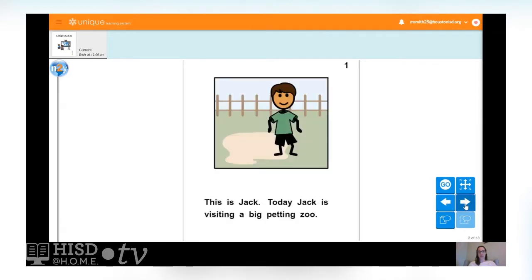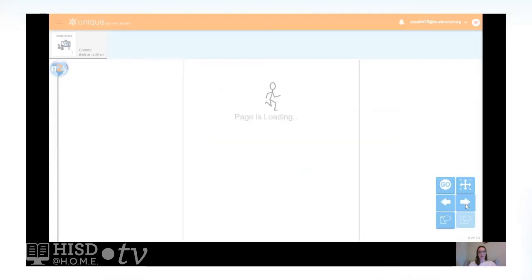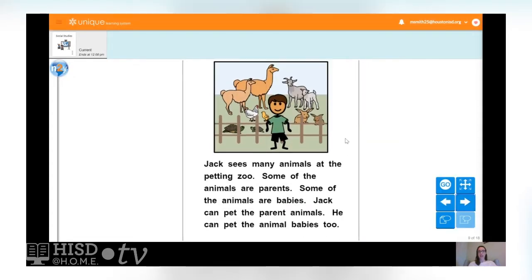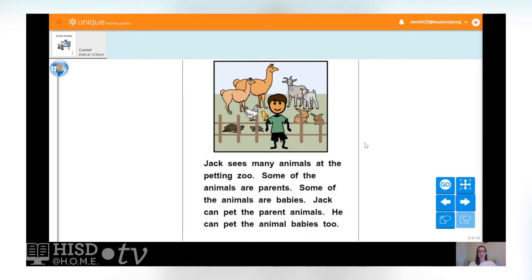This is Jack. Today Jack is visiting a big petting zoo. Jack sees many animals at the petting zoo. Some of the animals are parents and some of the animals are babies. Jack can pet the parent animals and the animal babies too.